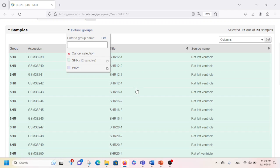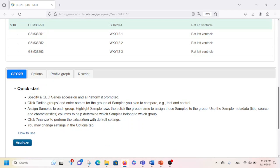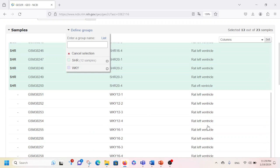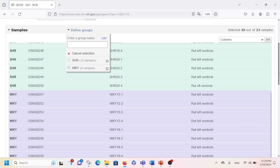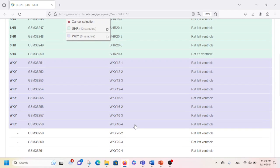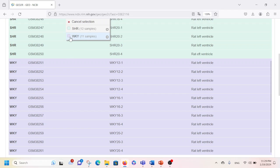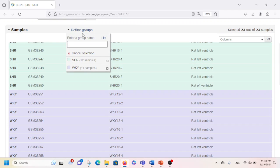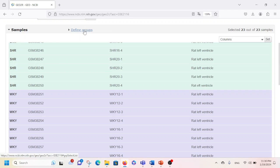Then I scroll down and I see the WKY samples, so I'm going to include all WKY samples into the WKY group. I check if there are any left — yes, I see three more samples left — so I'm going to select these also and then hit here. Now I have selected and defined the groups.